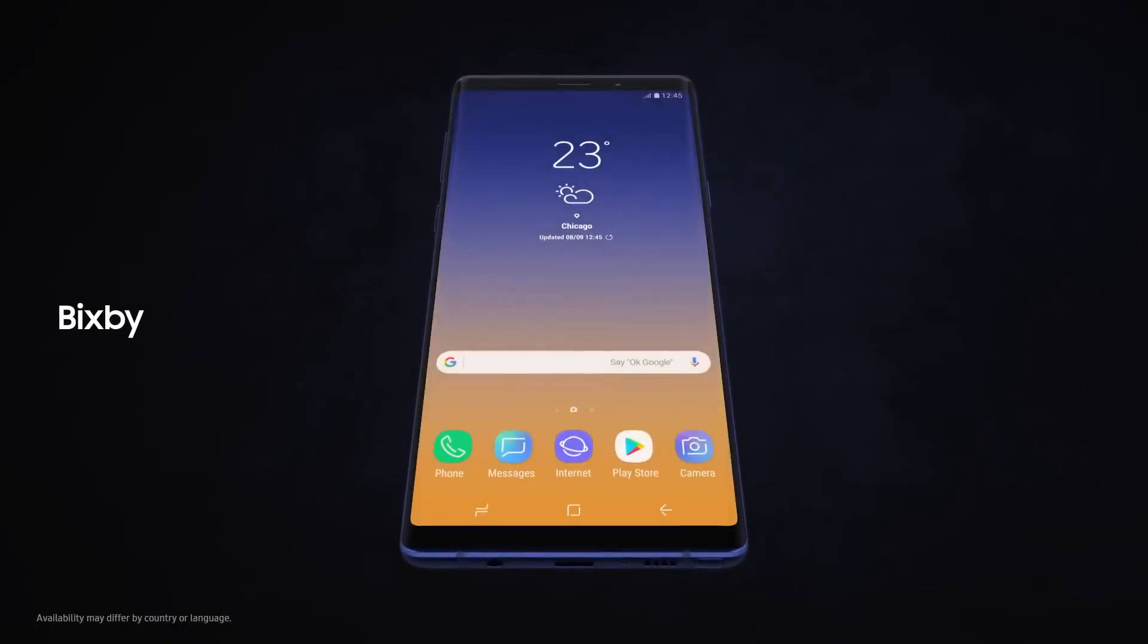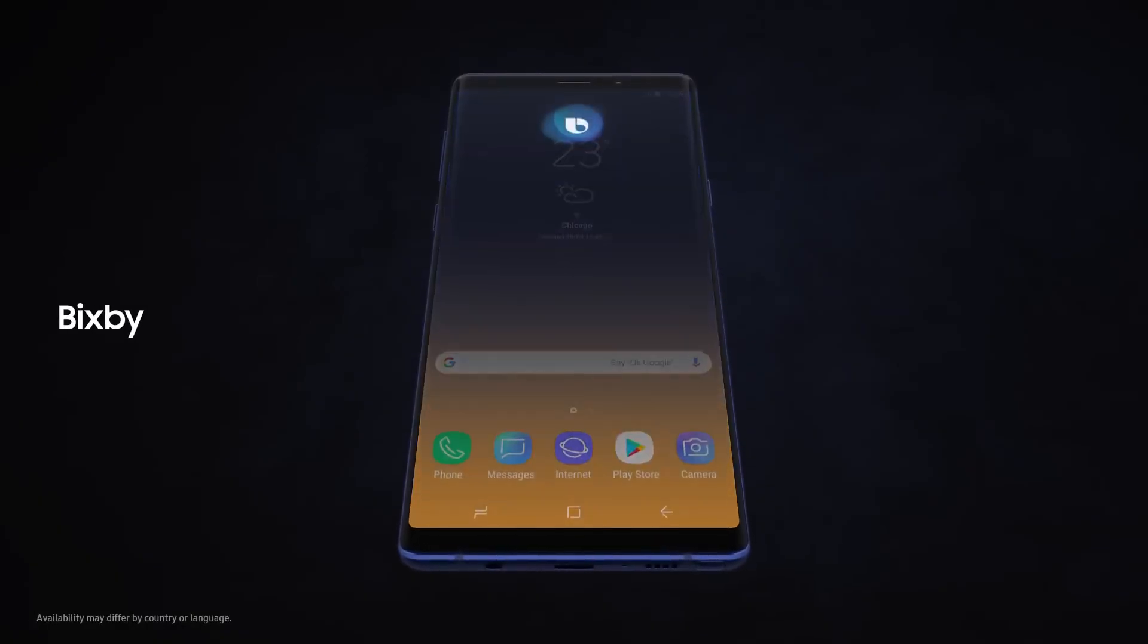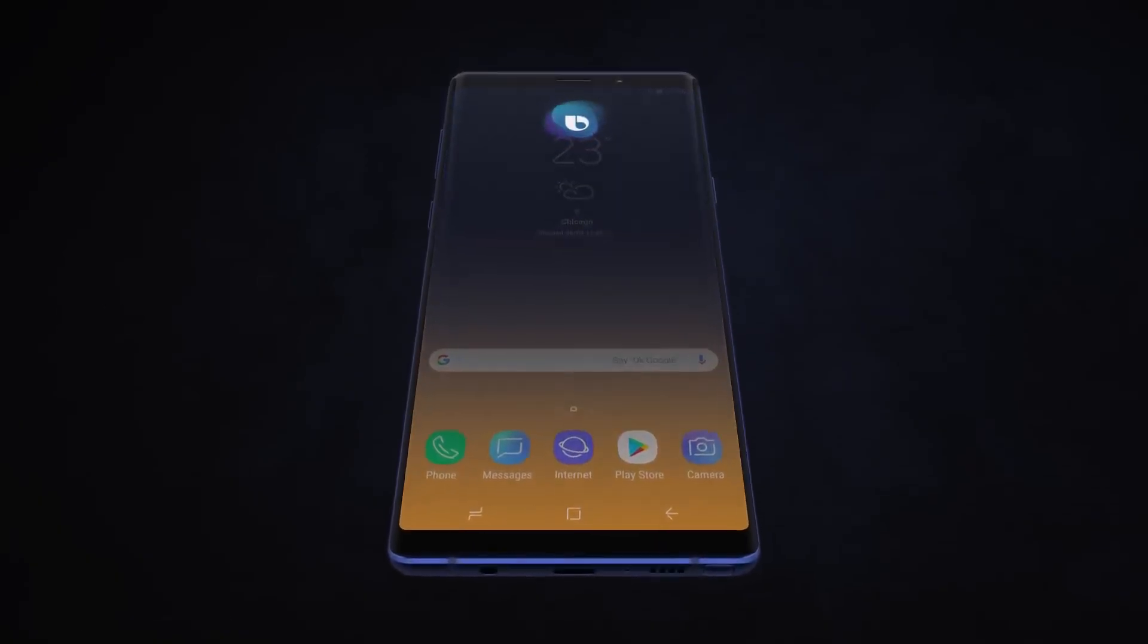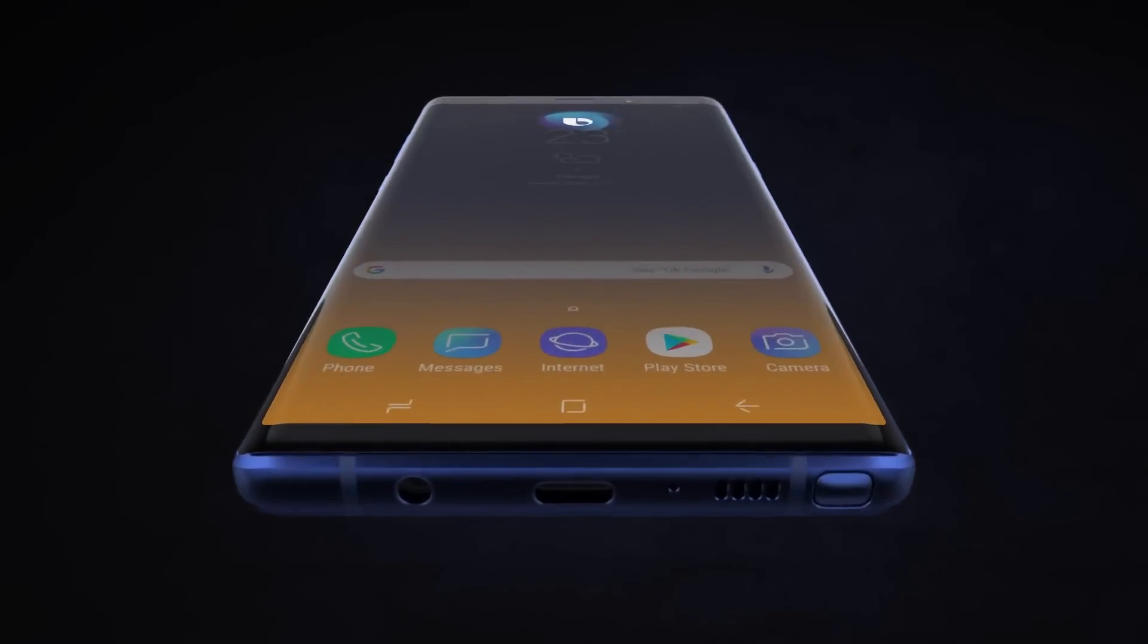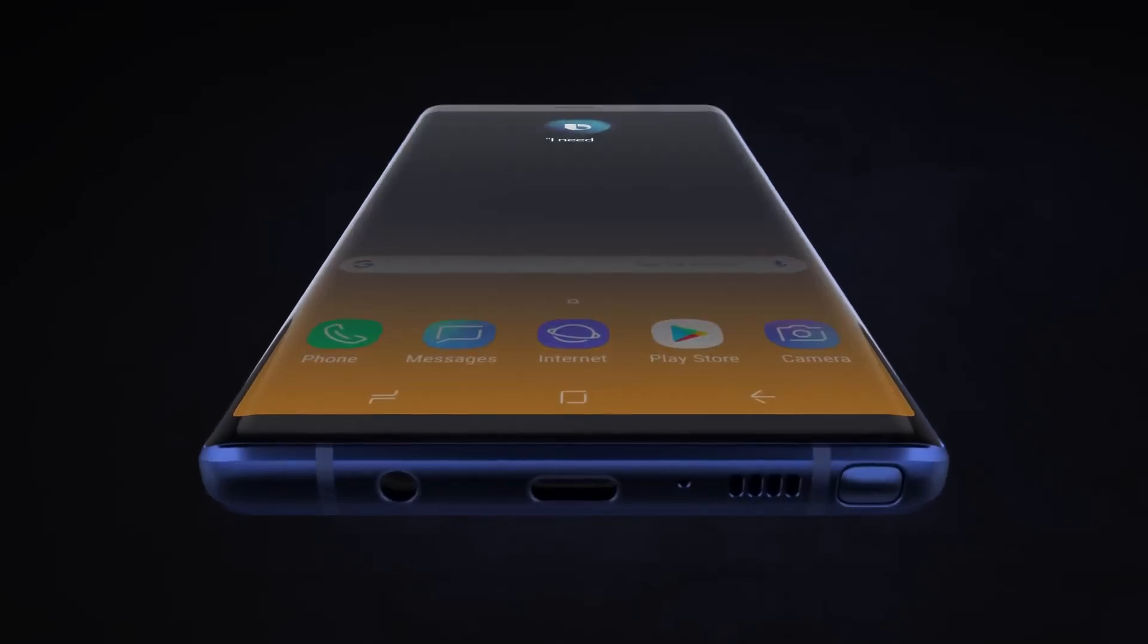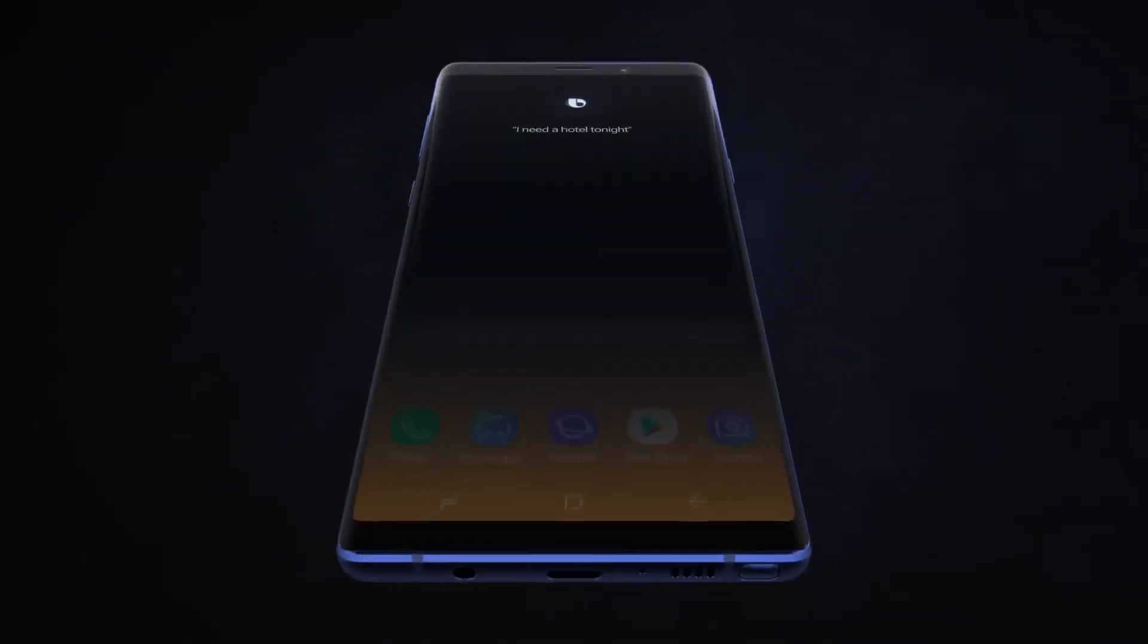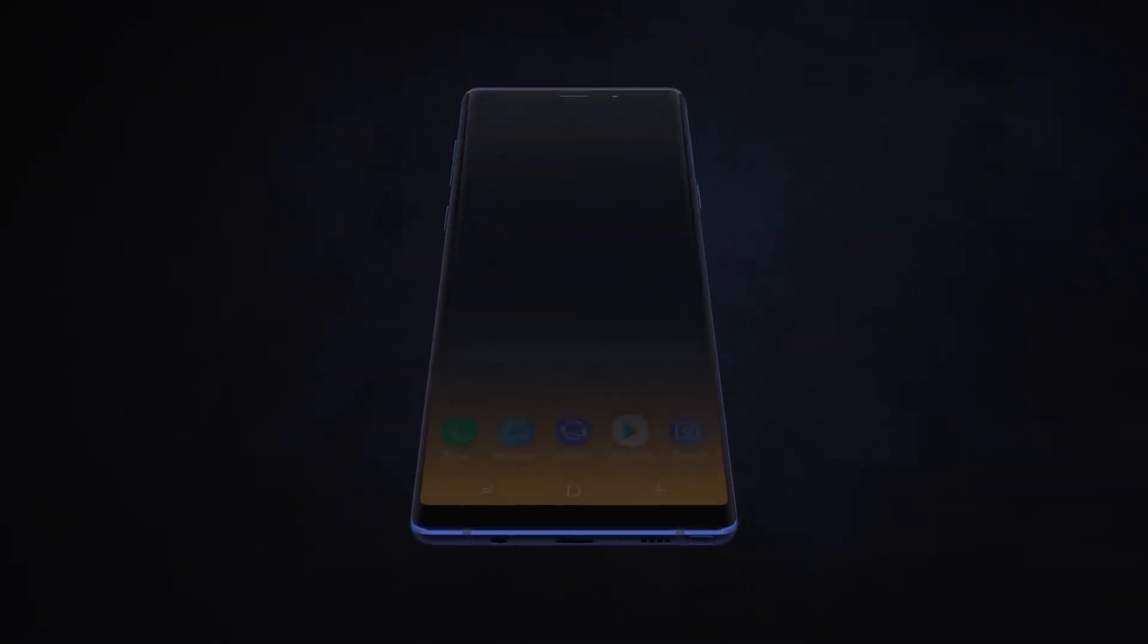With Bixby, we're introducing a more seamless way to use your phone. Hi Bixby, I need a hotel tonight. Without opening any other apps.